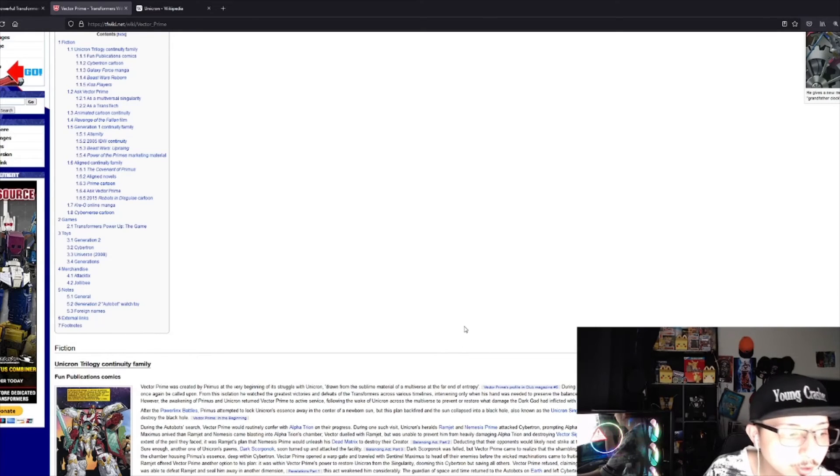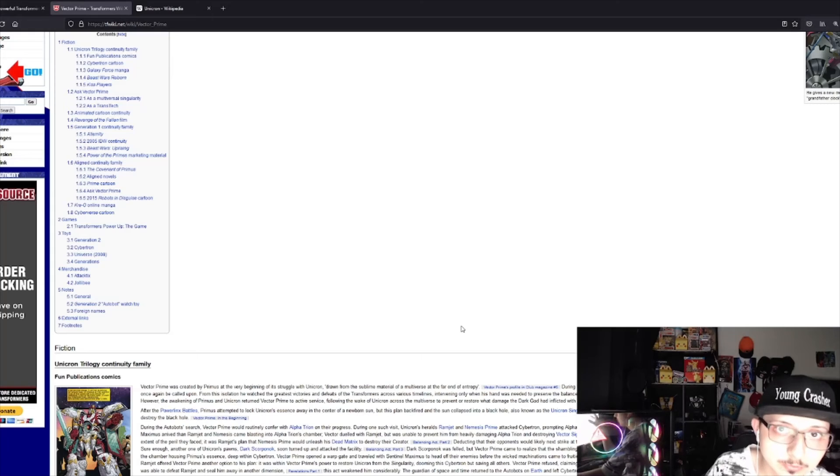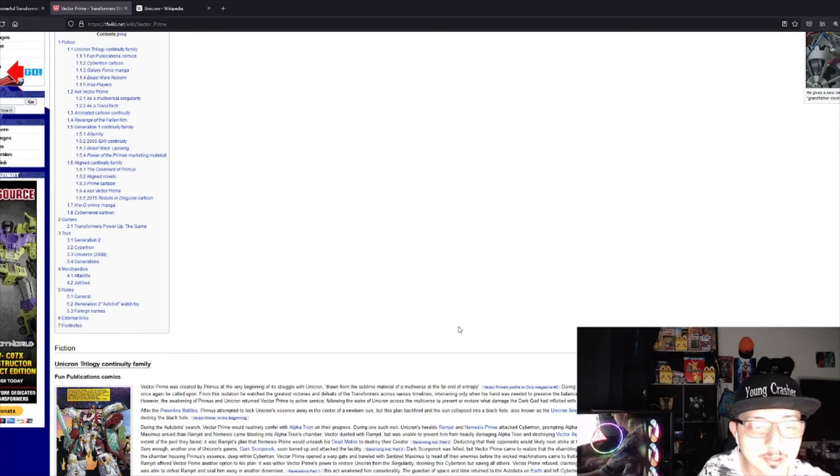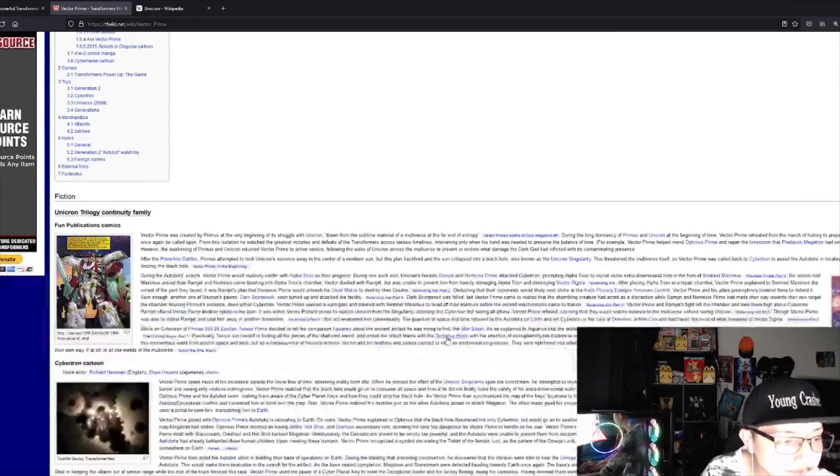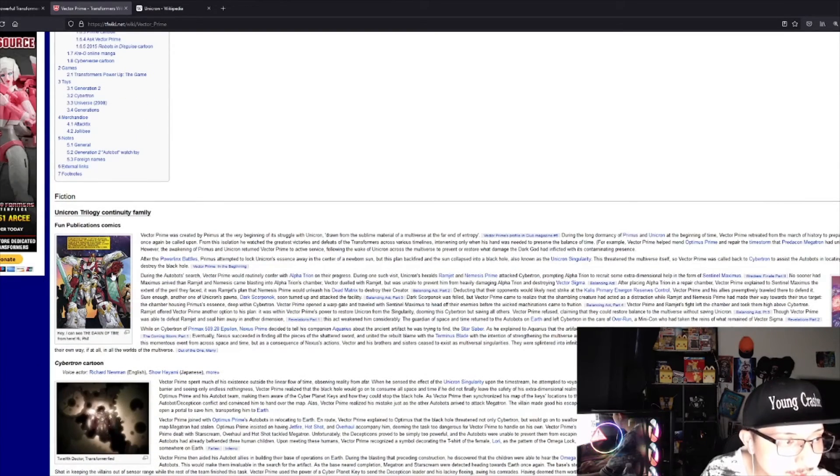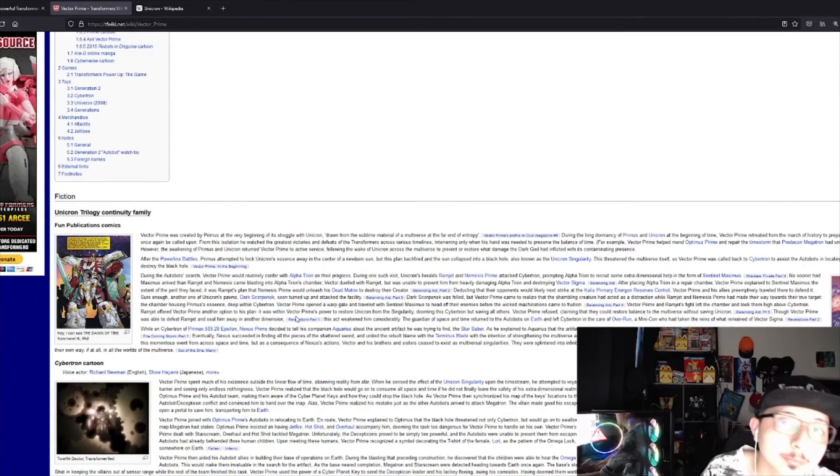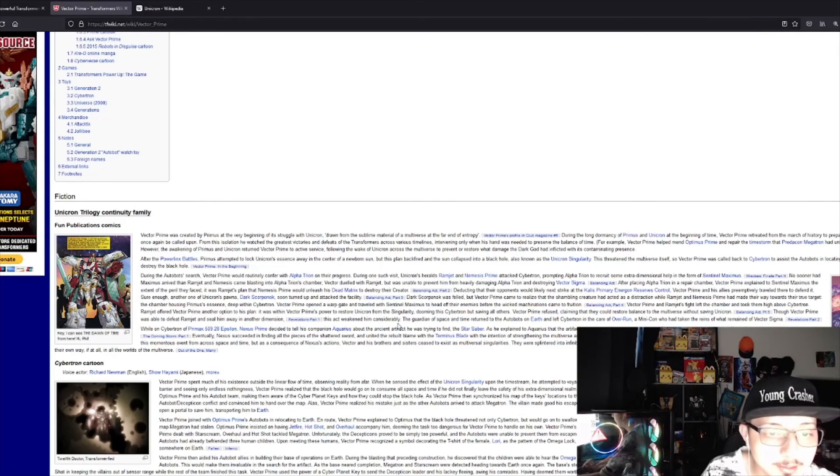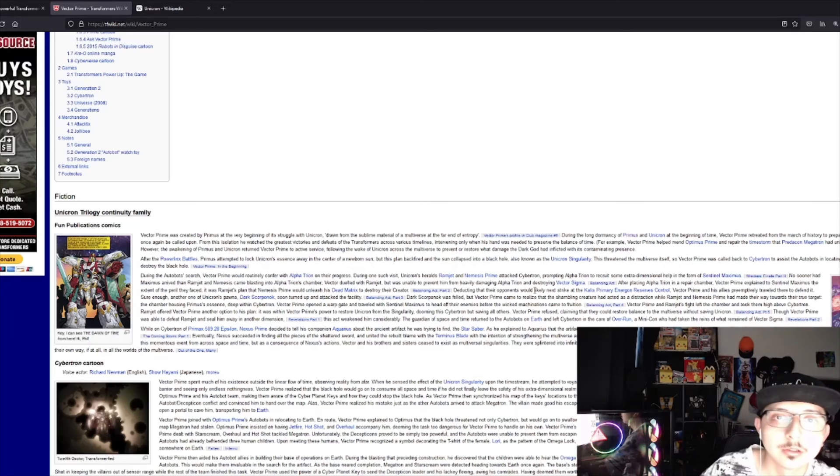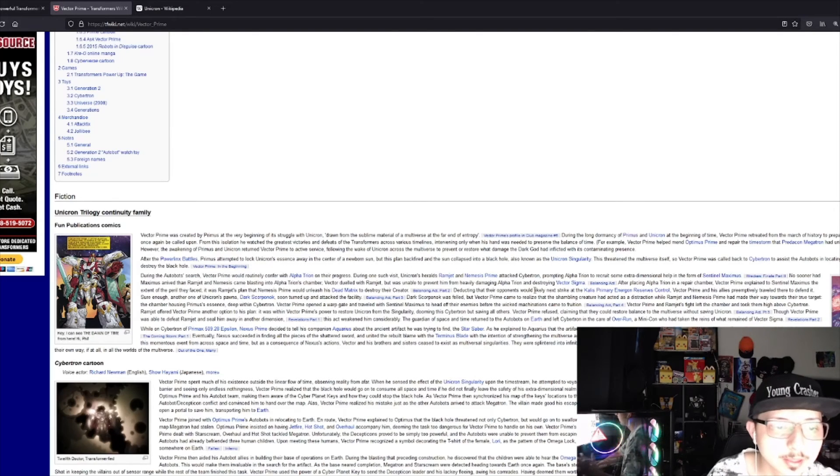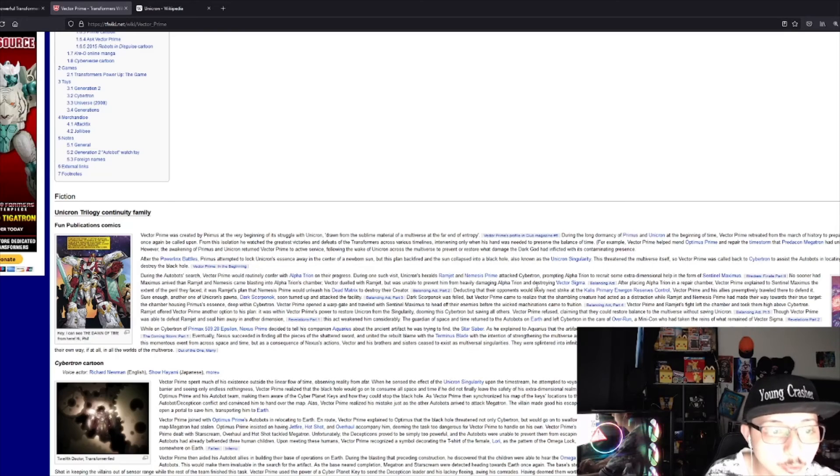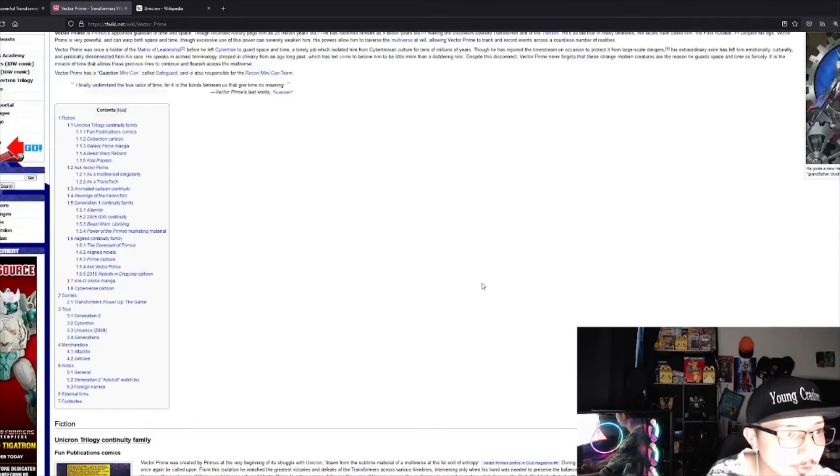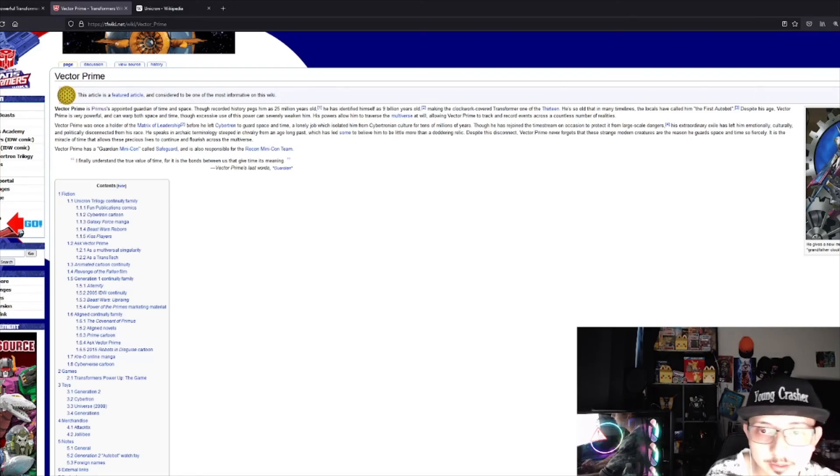Unicron will play a big factor when it comes to Transformers 7, which is Rise of the Beasts. I think Unicron will rise and everybody's gonna have to fight Unicron because he's the strongest super villain. This is really interesting.